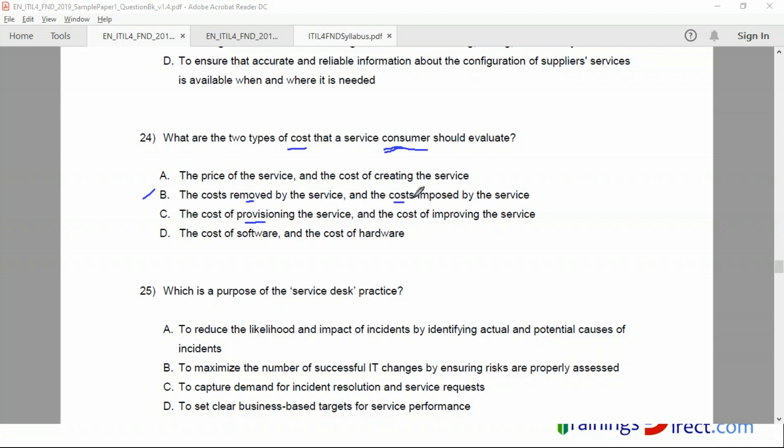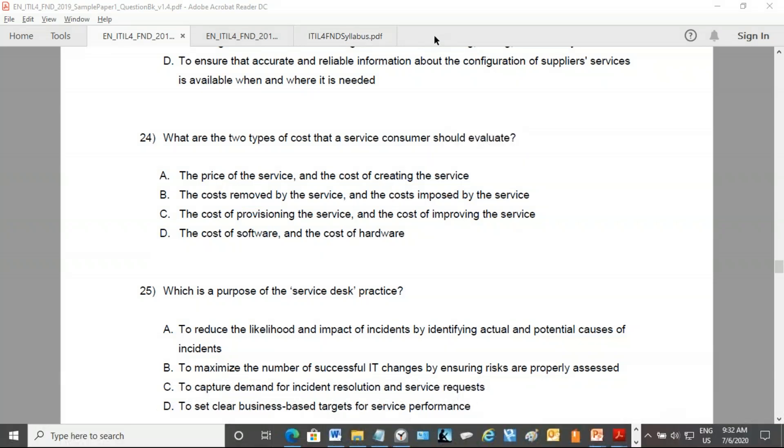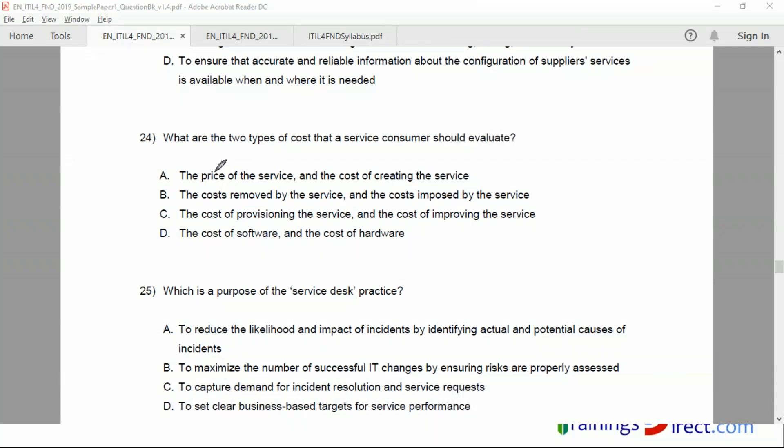Yeah, costs are imposed, because if the cost removed is more than the cost imposed, then it's a benefit for you as a consumer. If the service provider is imposing more cost and not removing much cost, then it is not good, isn't it? So it's like that. Of course it can be the cost of software and hardware, but this is not the only answer. The price of the service and the cost of creating the service - the cost of creating the service is the provider's cost. The price of the service, of course yes, as a consumer you will be concerned with the price of the service, how much you have to pay for it.